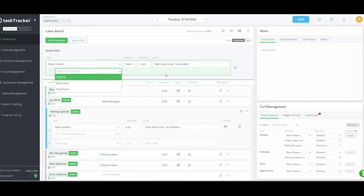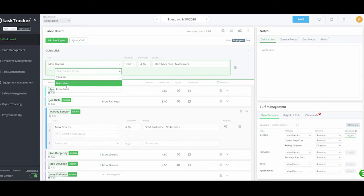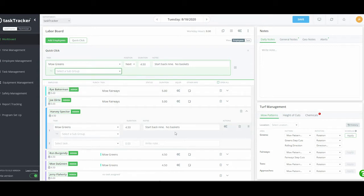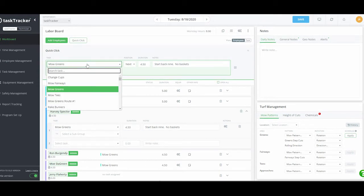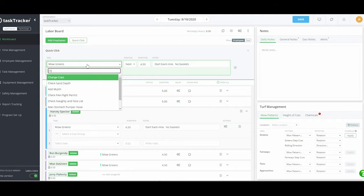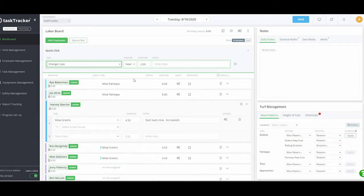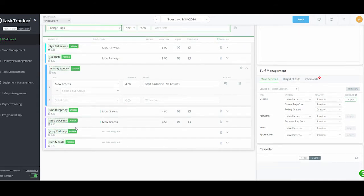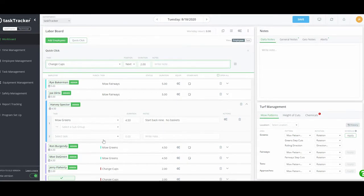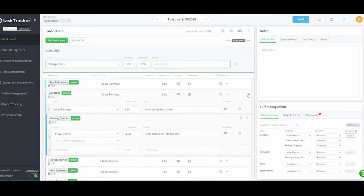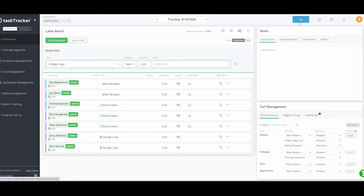I can even set up subgroups so I don't have to type in notes like 'start on back nine' each time. I can set up a back nine section or a section for mow greens. I'll finish this up and also add changing cups, sending two people out. That's how you assign your first couple of tasks.